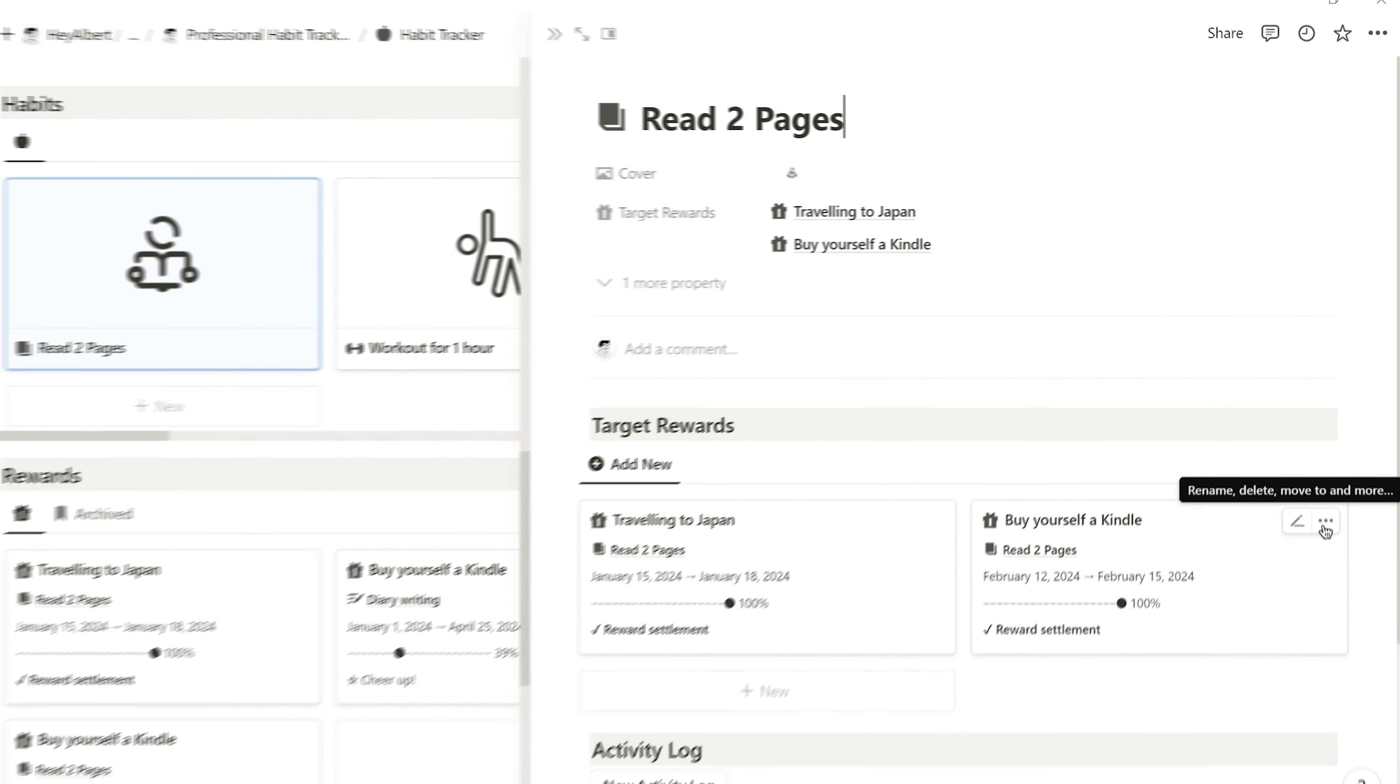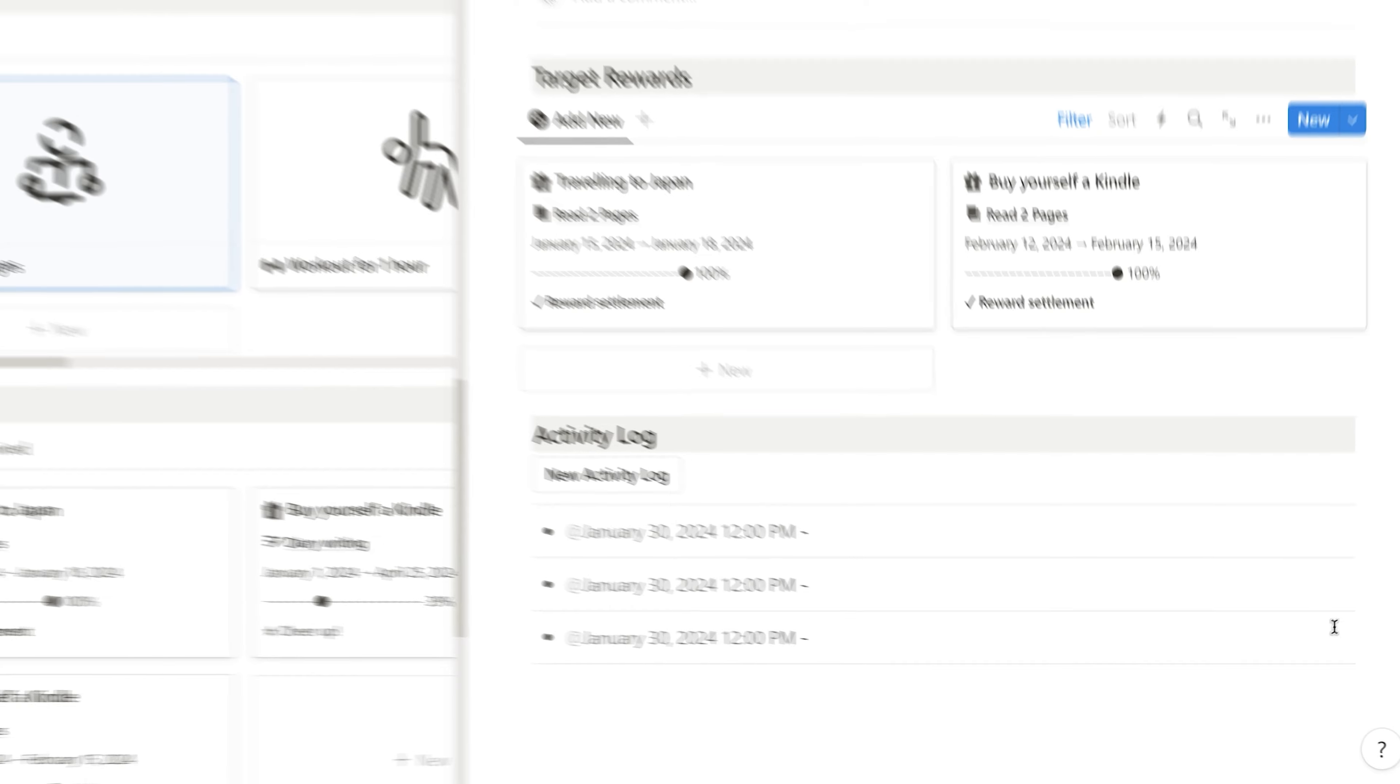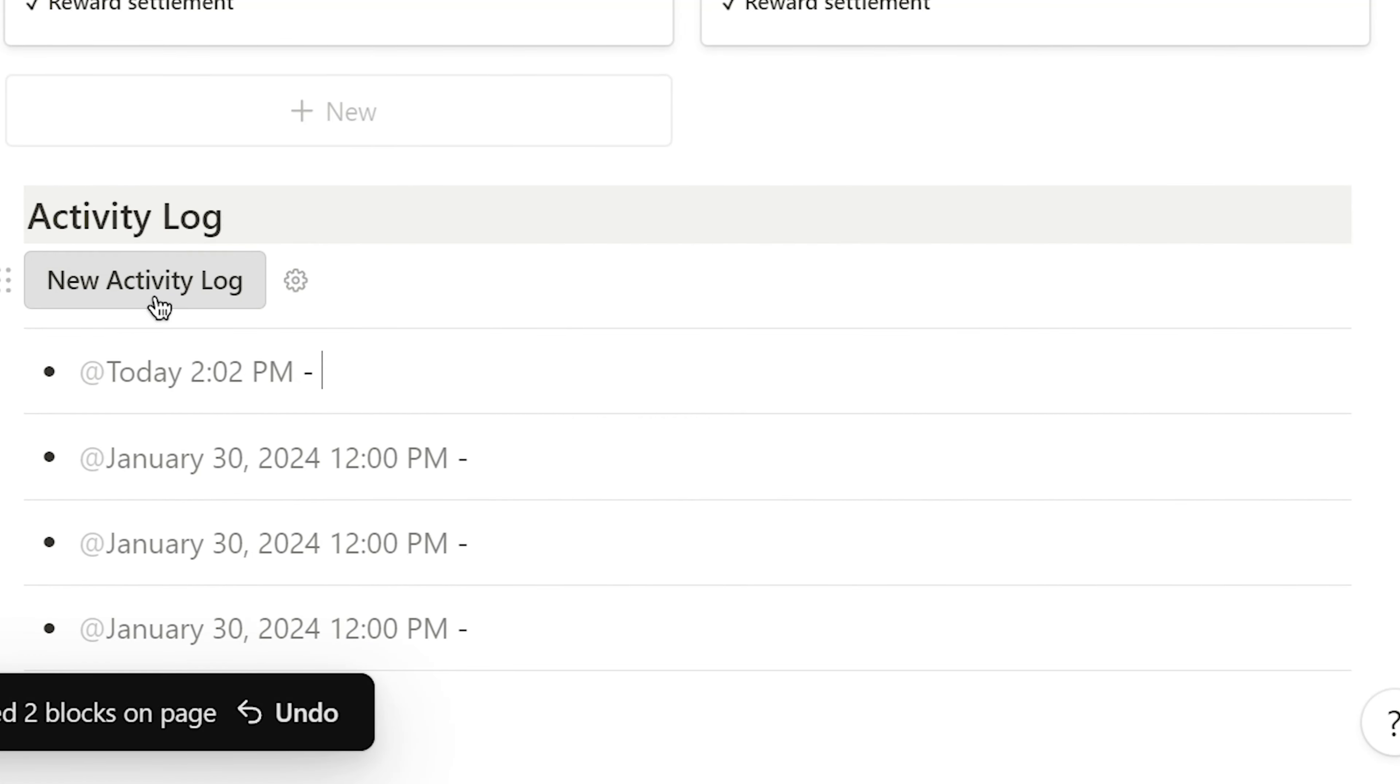Returning to the habit page, I can also add to the activity log. When I click this button, the system automatically records the current time for me.